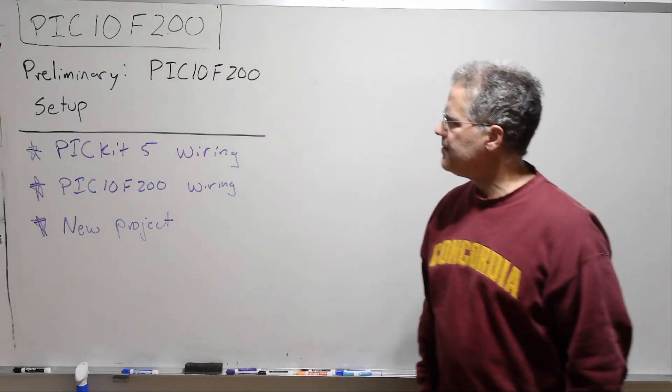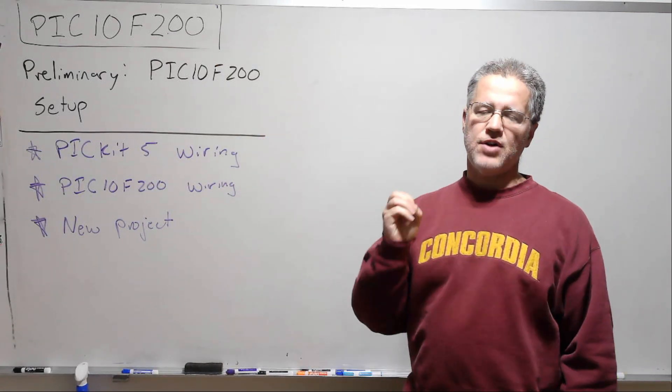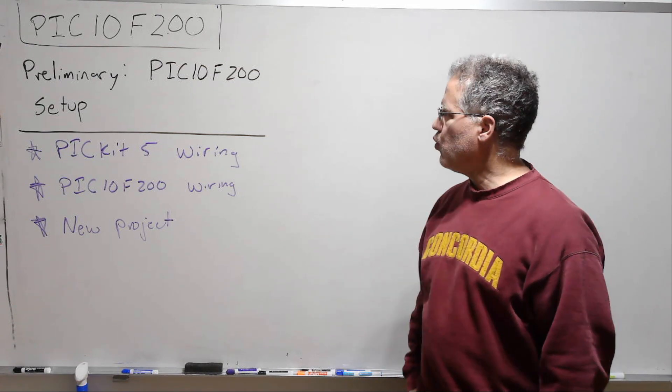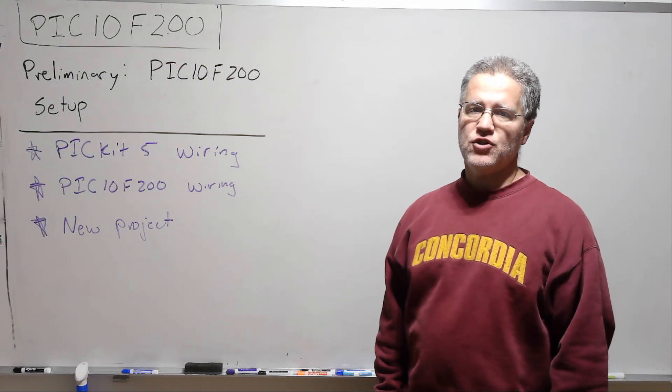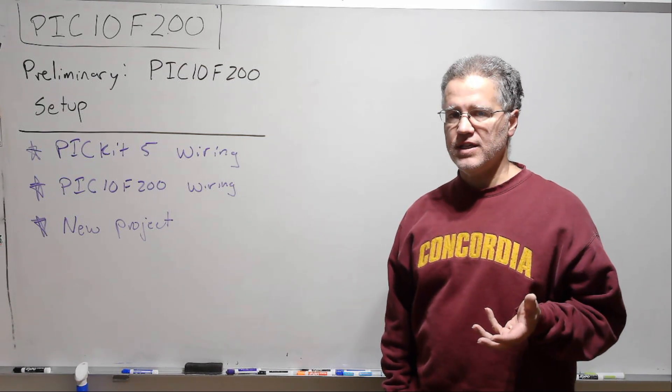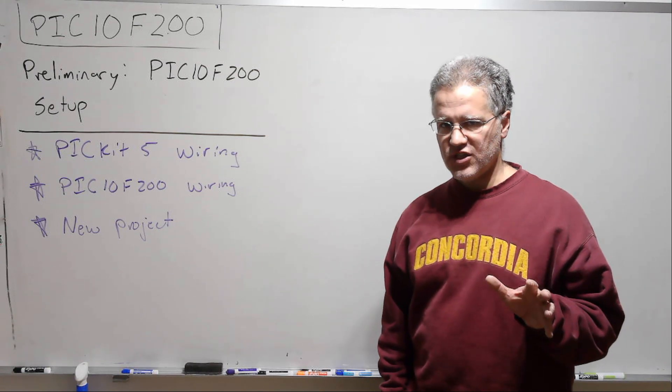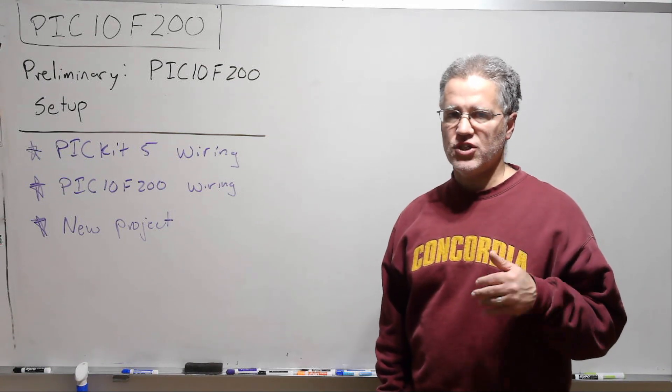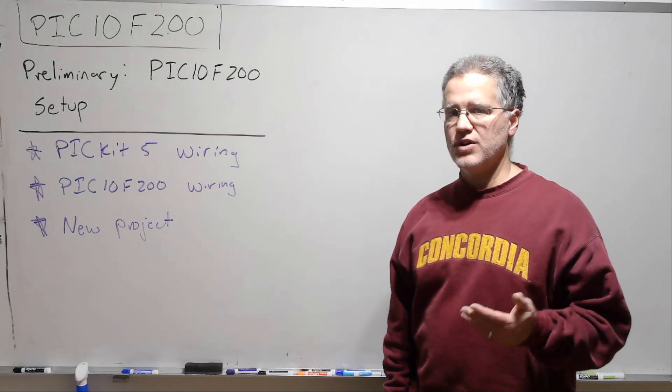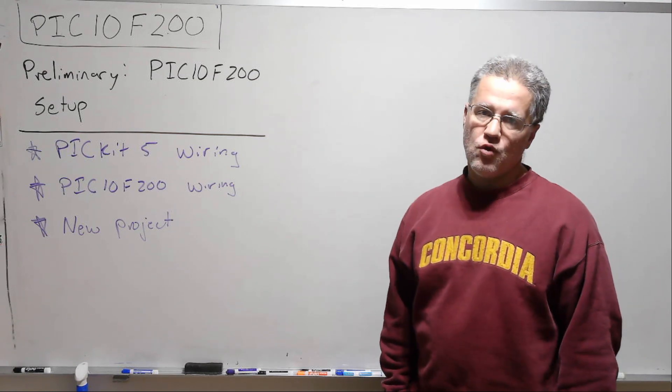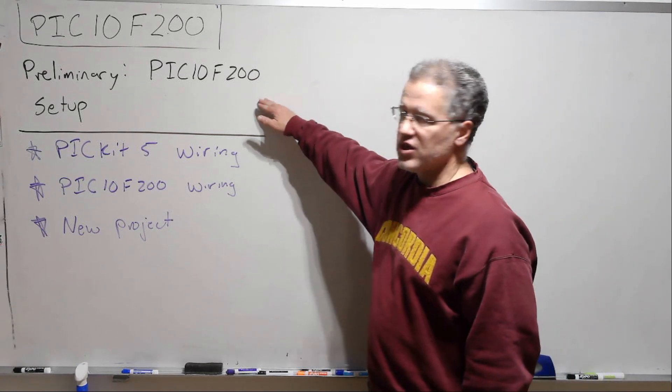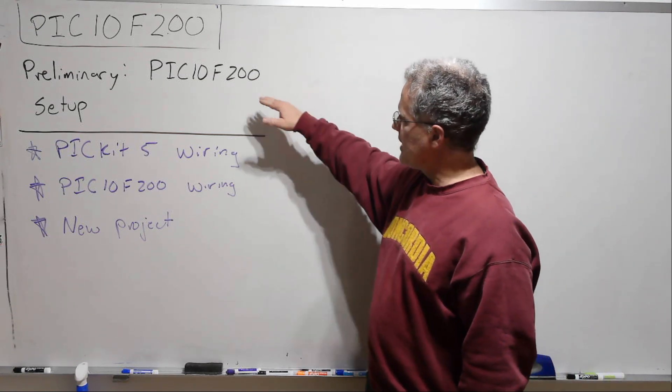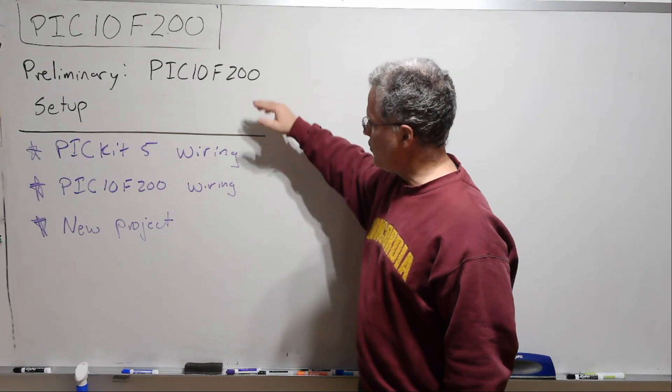Okay, I think we'll get started. So today we're just going to go through how to start a new project with the actual PIC 10F200.